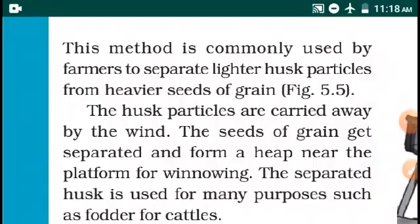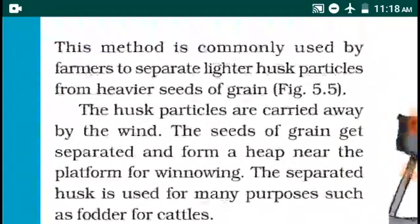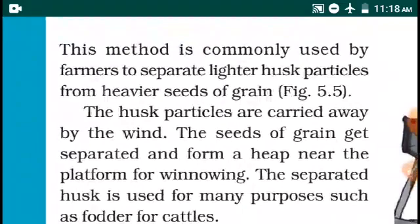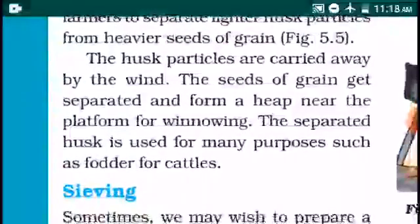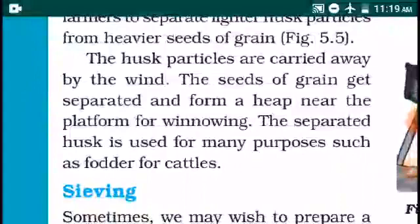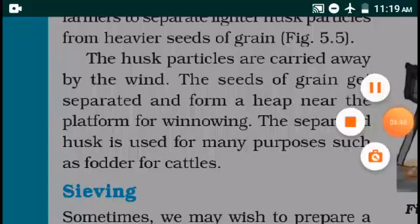This method is commonly used by farmers to separate lighter husk particles from heavier seeds of grain. The husk particles are carried away by the wind. The grain seeds get separated and form a heap near the platform. The separated husk is used for many purposes, such as fodder for cattle.